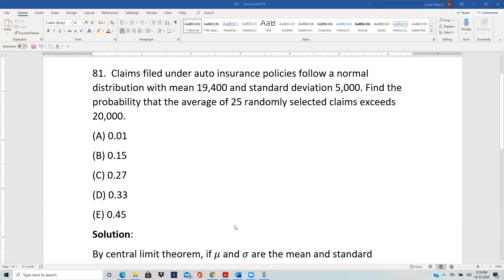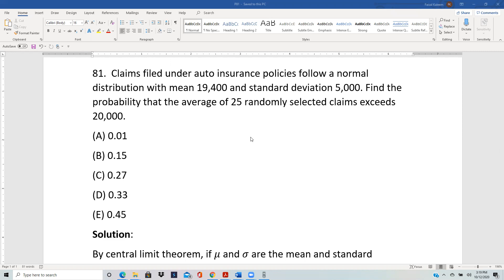In the previous problem, we used the central limit theorem even though the individual variables were not given to be normal, because the sample size was greater than 30. In that case, the sum or the average distribution is normal even if the original distribution is not. But here the sample size is less than 30, so we needed to know that the individual variables were normal — which they are, as stated: claims filed follow a normal distribution. Otherwise we could not use the central limit theorem. So basically, you either need the sample size to be bigger than 30, or you need the given variable to be normal. In this case, the given variable is normal.